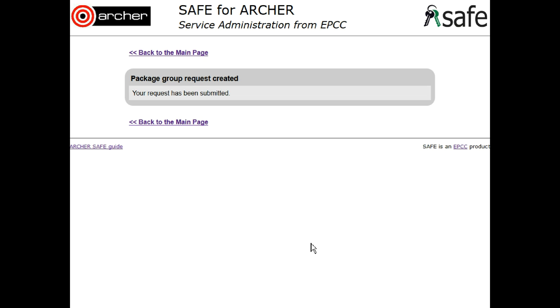Please remember to request all versions that you require access to. For example, VASP 4 and VASP 5 are two separate packages and must be requested separately.